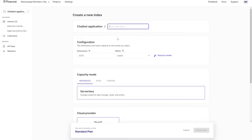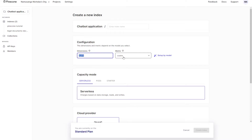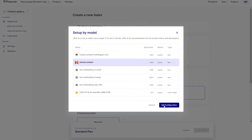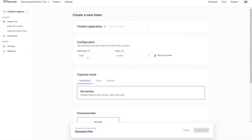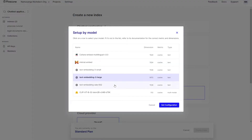Up here you want to enter your index name. Just to make sure you understand how this works, it's going to assign dimensions and a measurement for those directions. Cosine and 3072 is the setting that you need for the text-embedding-3-large. Other models have different setups — you can see over here that Mistral uses 1024 cosine as well. But in this case, we're just going to go ahead and stick with embedding-3-large.